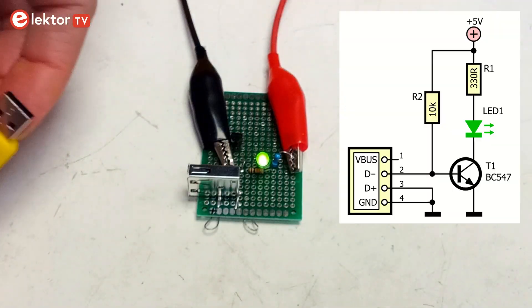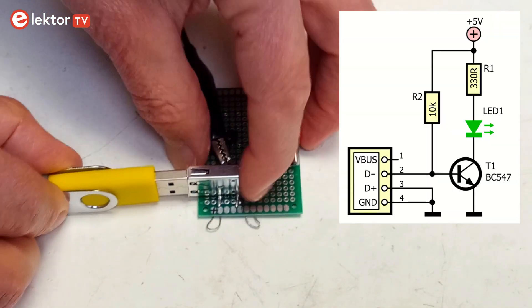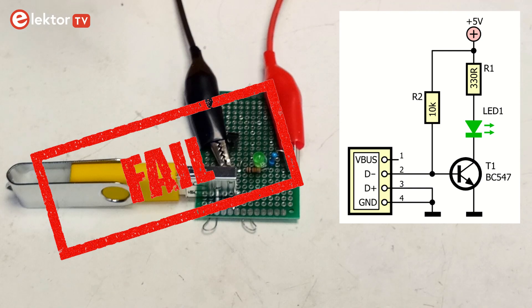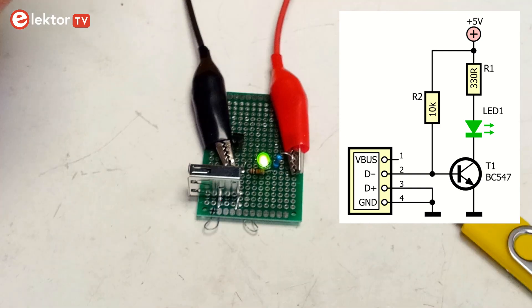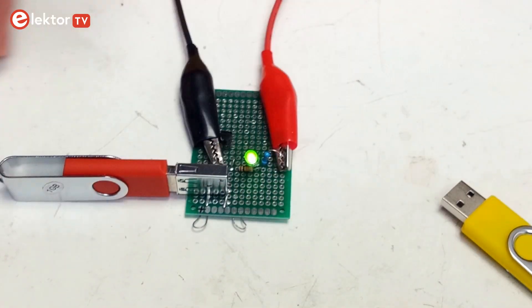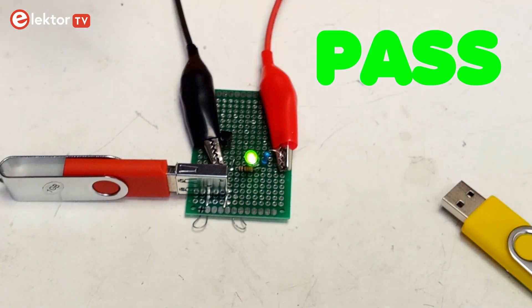This allowed me to make this simple tester. When the LED goes off, the stick is either a killer stick or a broken stick. In either case, you should throw it away.